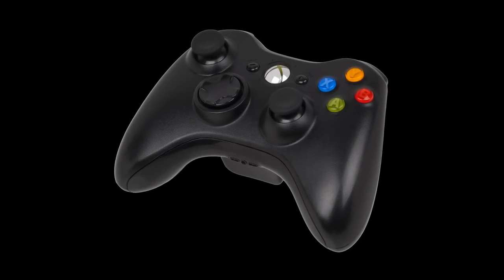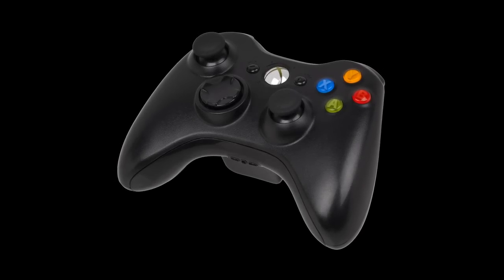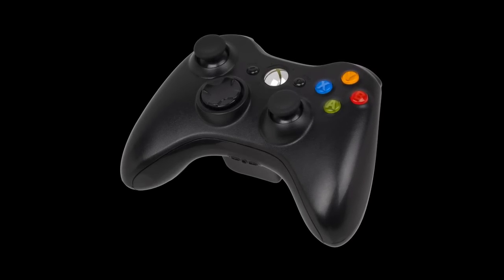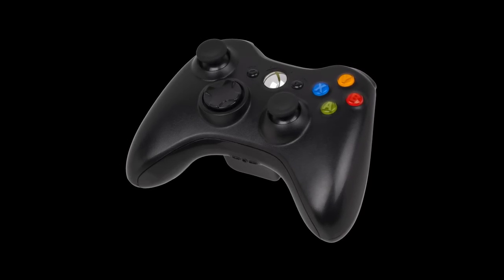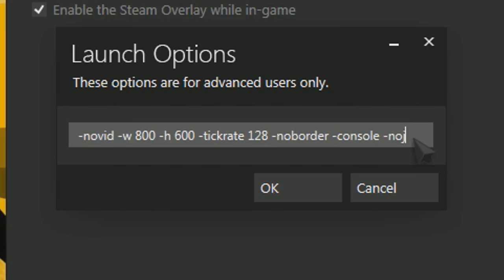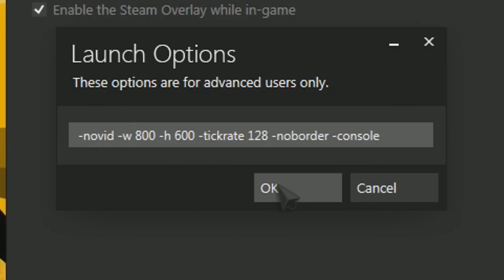Disconnecting Xbox, PlayStation or any other controller from your PC has proven to help for some people. Using no joy in launch options does not make a difference. So just unplug the controller.